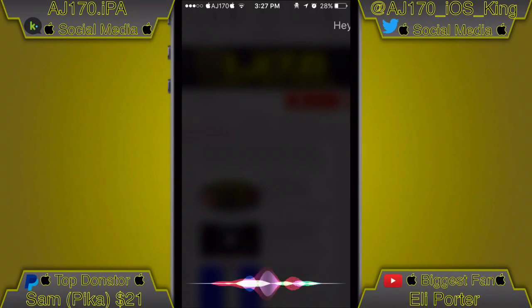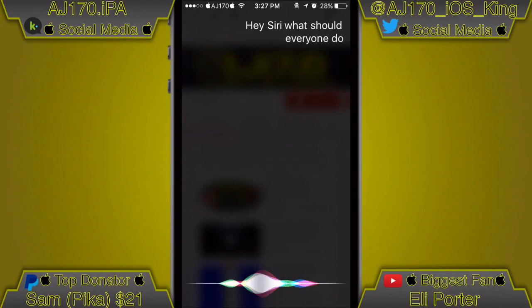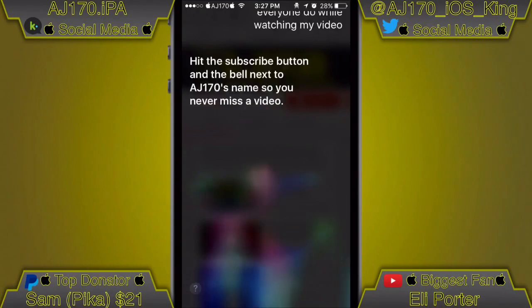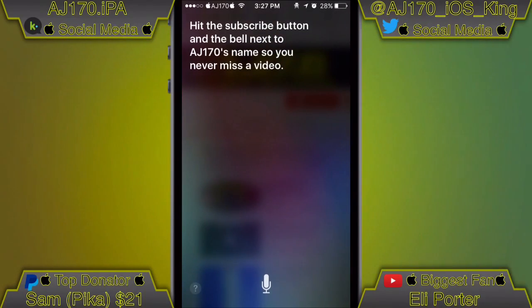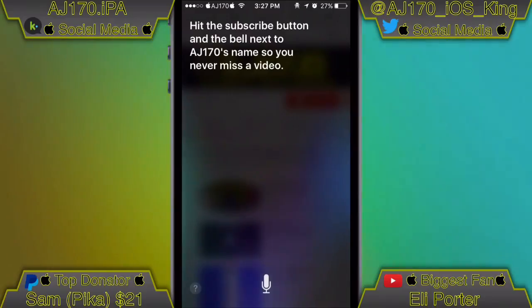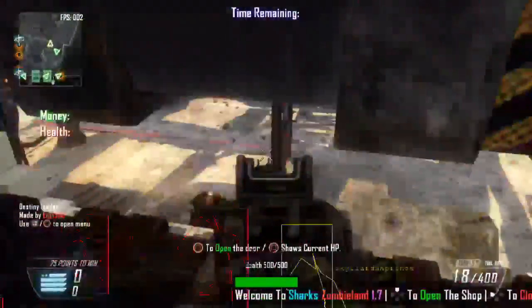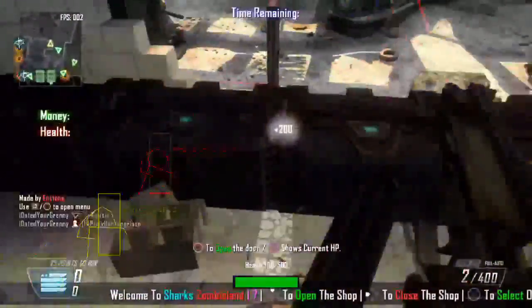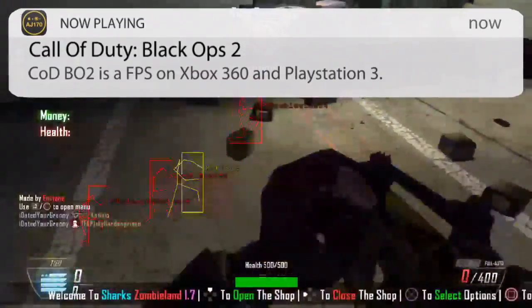Hey Siri, what should everyone do while watching my video? Hit the subscribe button and the bell next to AJ170's name so you never miss a video. Hey guys, what is up — this is AJ170 and today I'm going to be showing you the new update to iCapture 10.